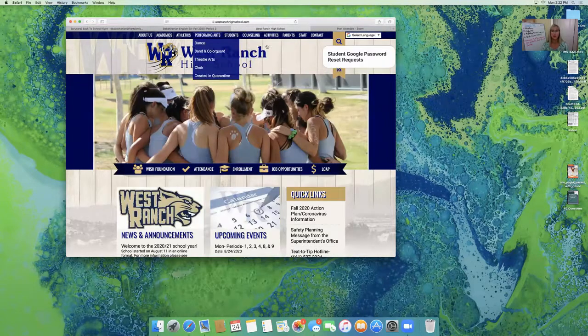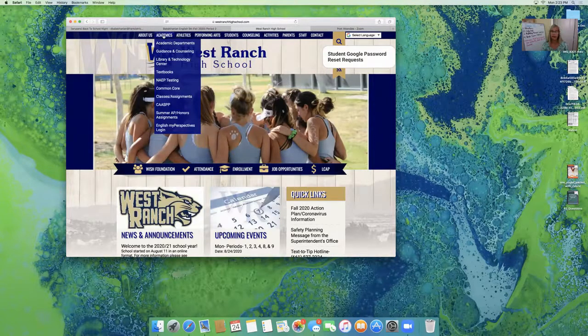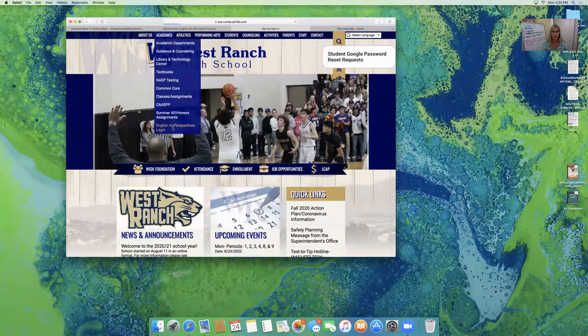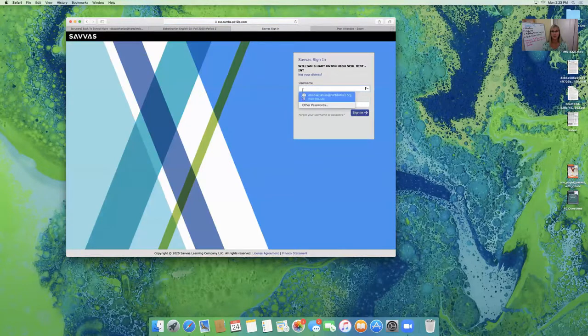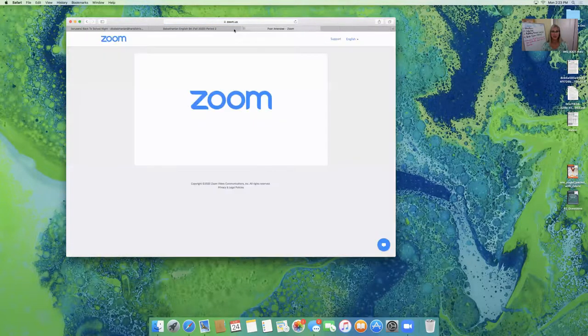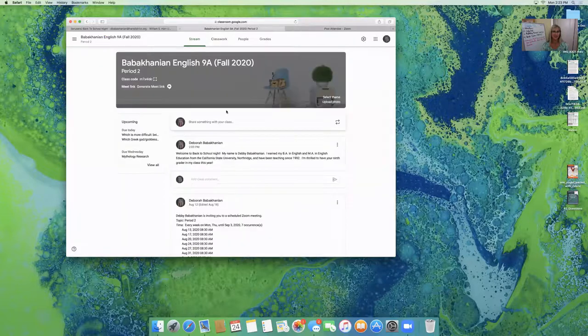There's one other place I wanted to show you in the academics tab. At the bottom, the English My Perspectives login page, there's another page that they can log into their textbook. So there's all of these places that they can log in.